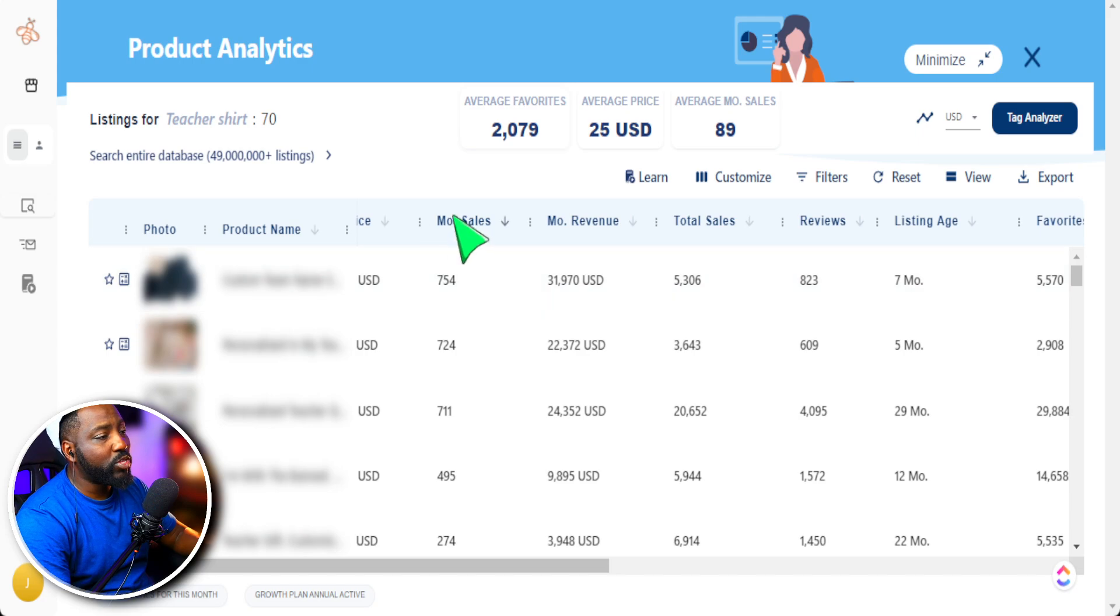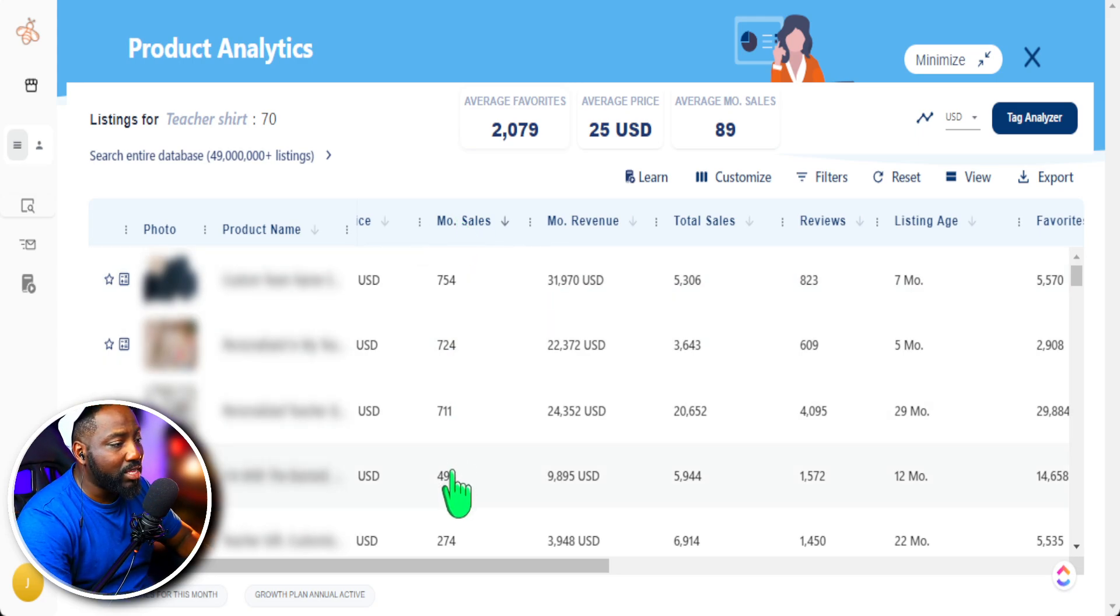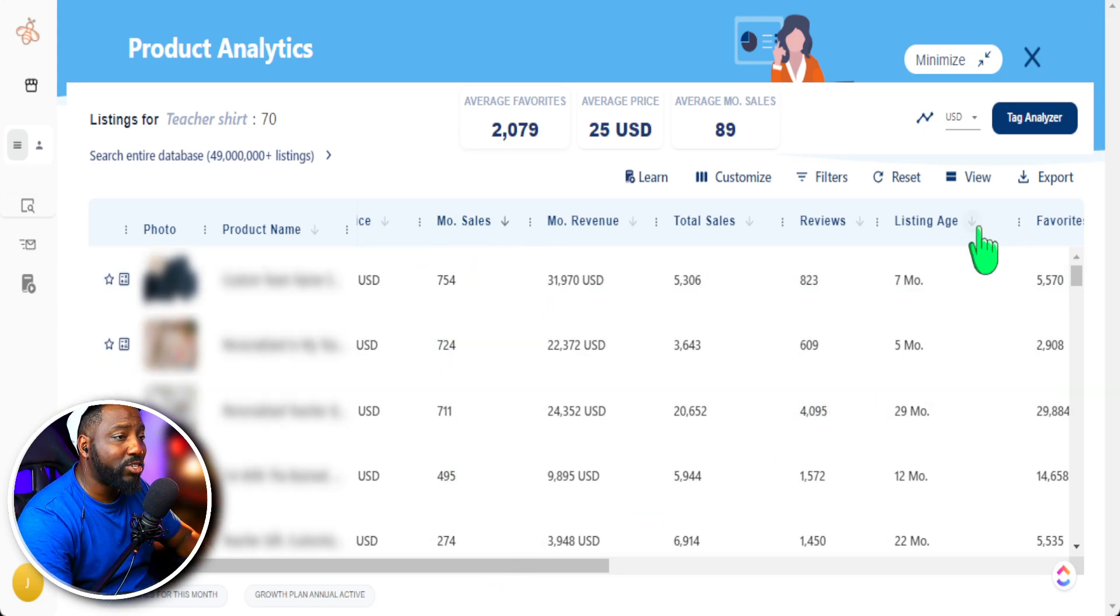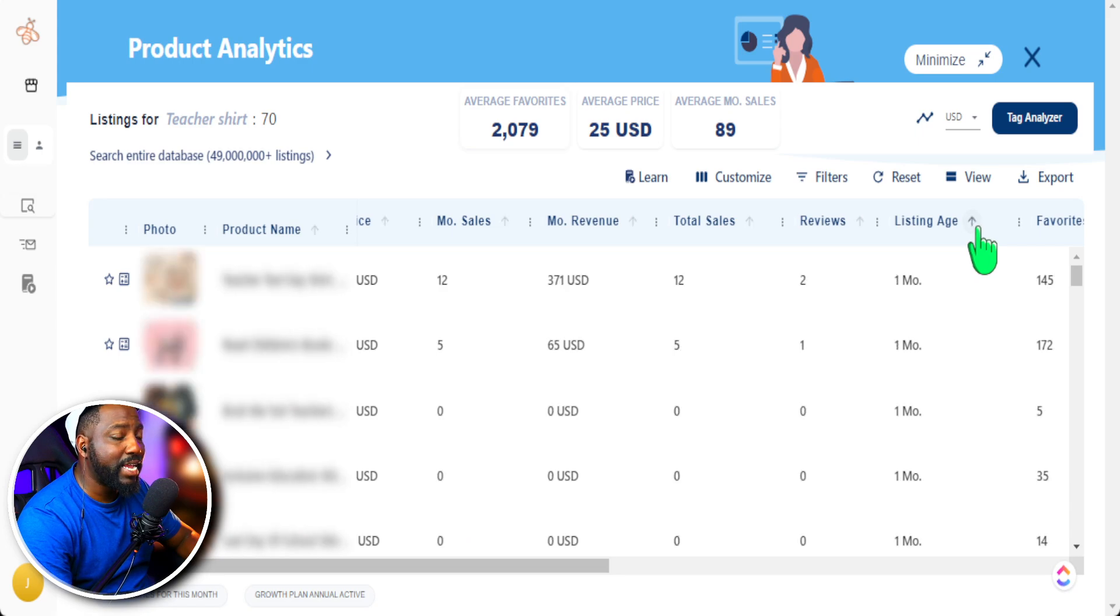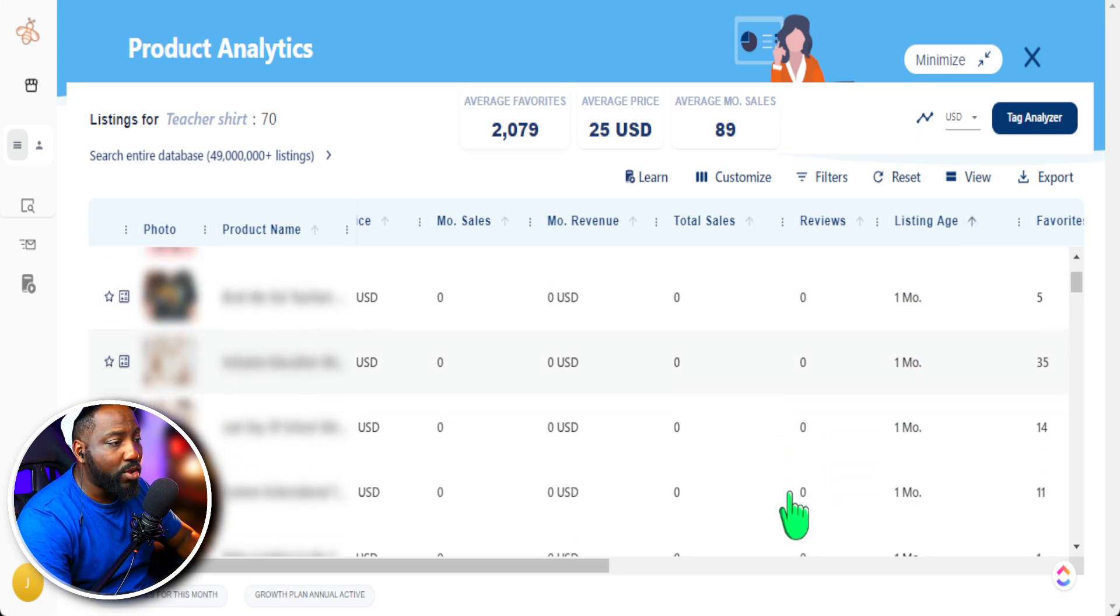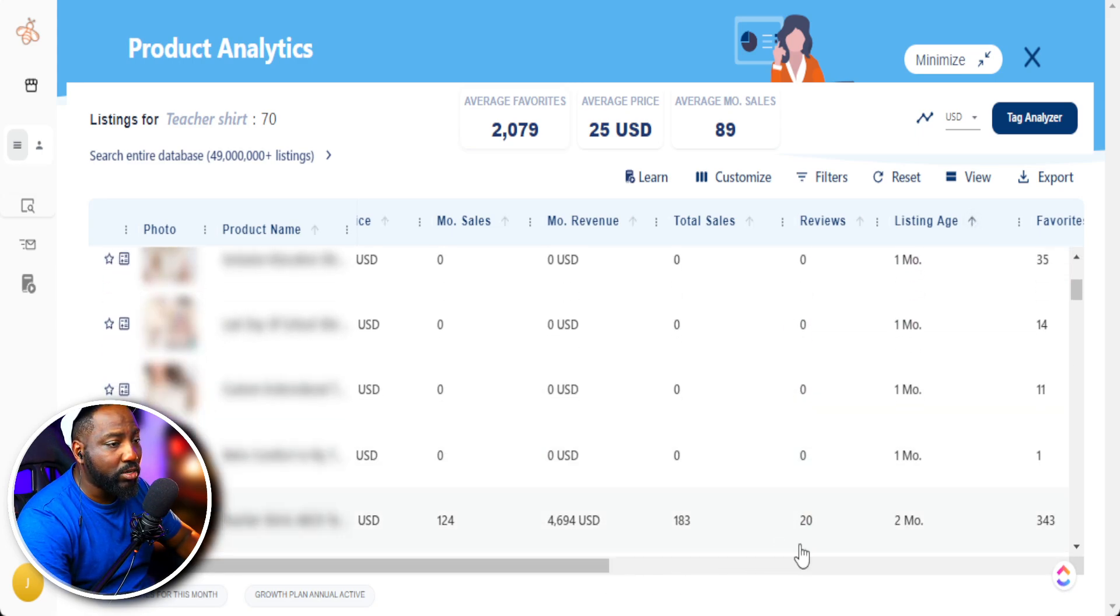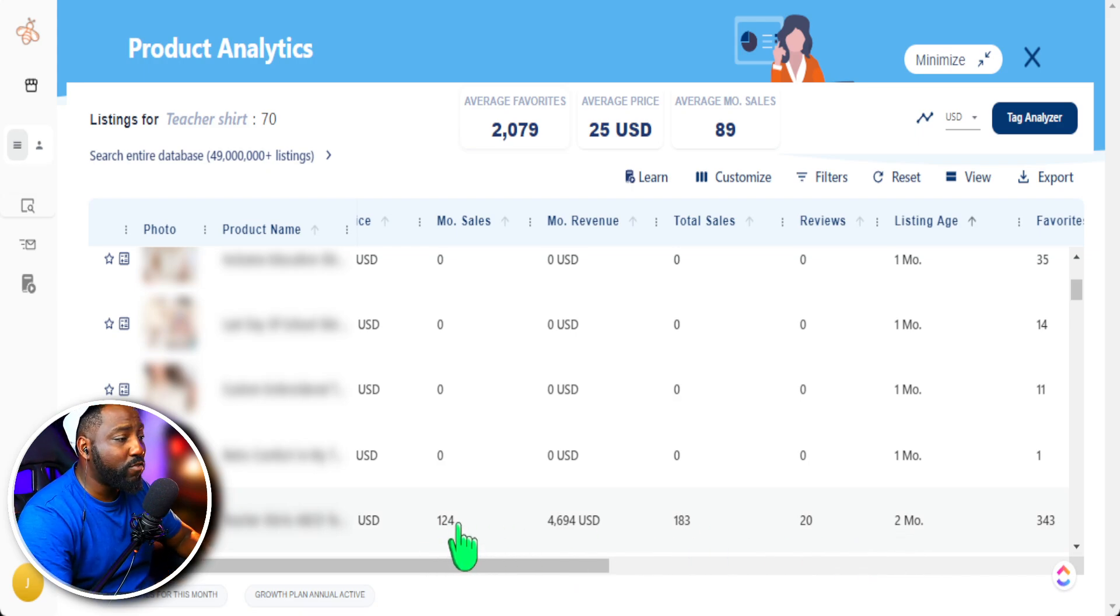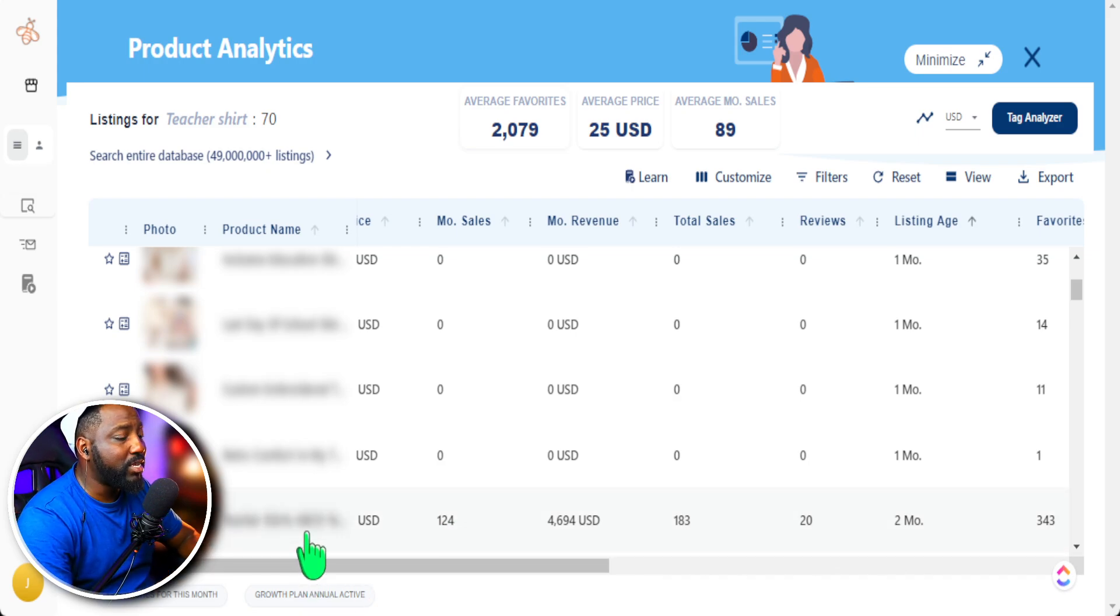So you can do this by month to see the amount of sales, or if you want to catch trends that are just released, I like to go to listing age as well and see what type of products are doing well in regards to sales. I see this one here, two months old. I can click on this because it has received 124 sales in the lifetime of a listing.